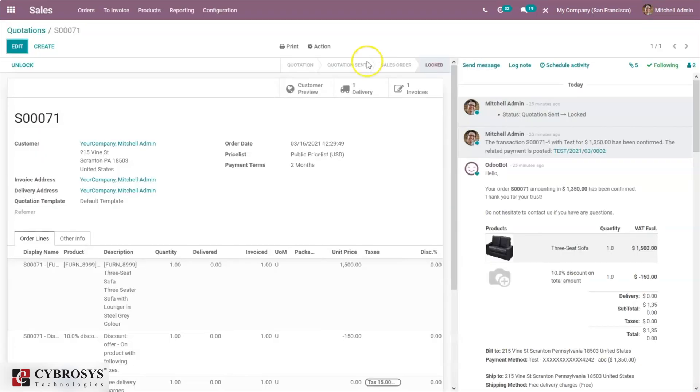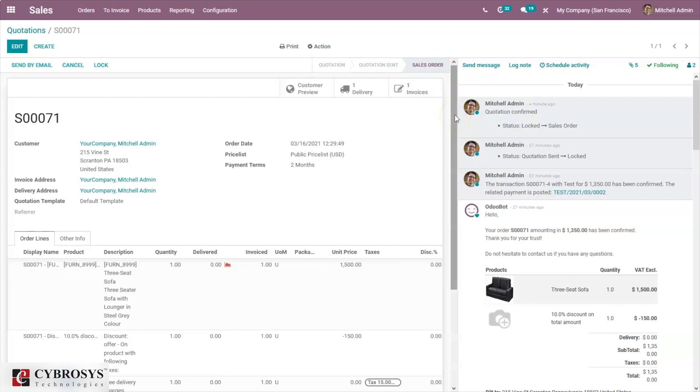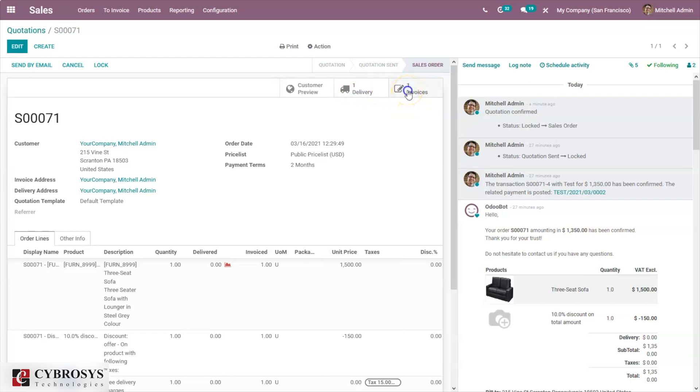Here you can find that the quotation is confirmed. When you unlock, you can see the quotation sent is converted to sale order. Automatically, sale order is confirmed as payment is done by the customer from the customer portal. Here you can see two additional tabs shown for delivery and invoices. This is for delivering the product to customer and this one is the invoice.